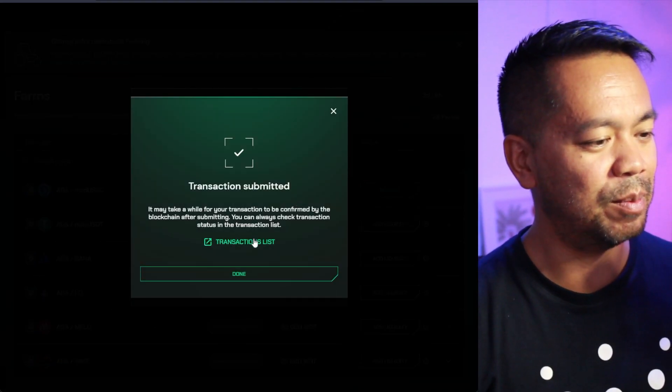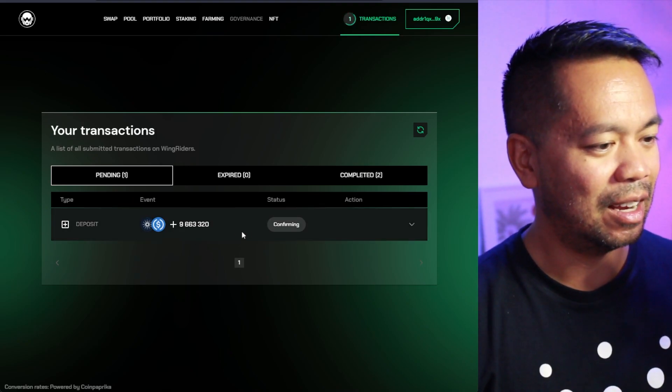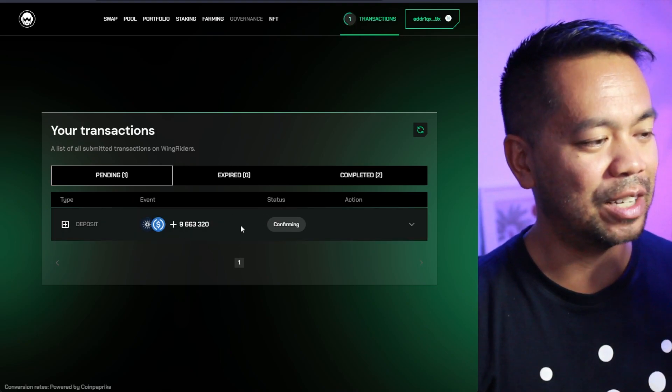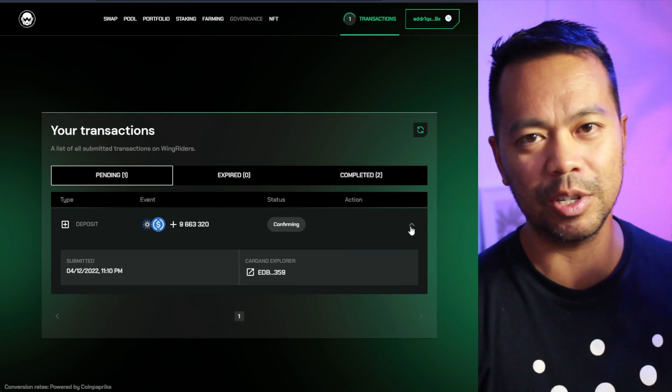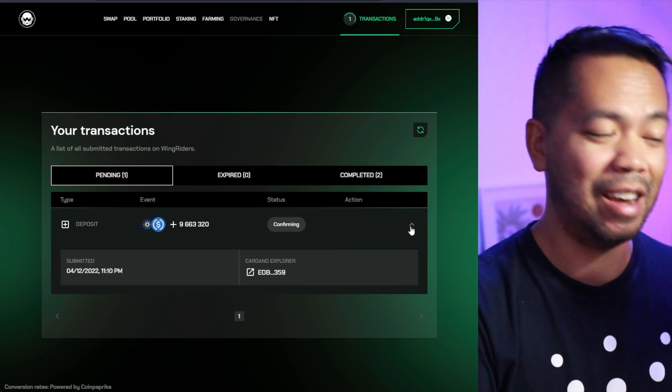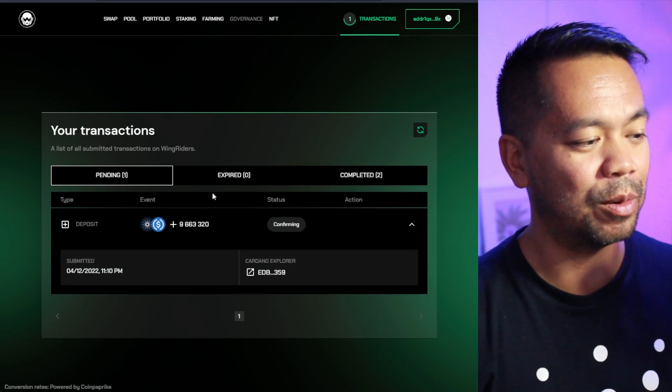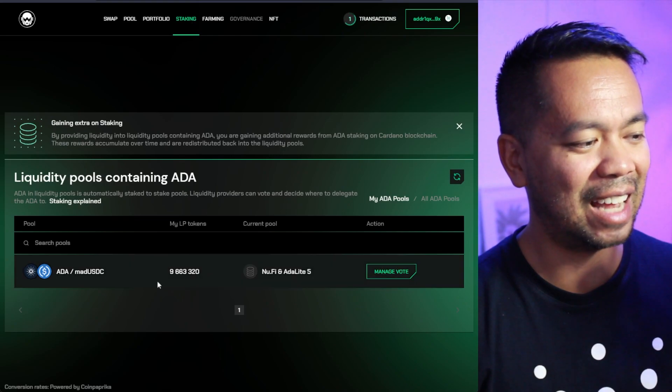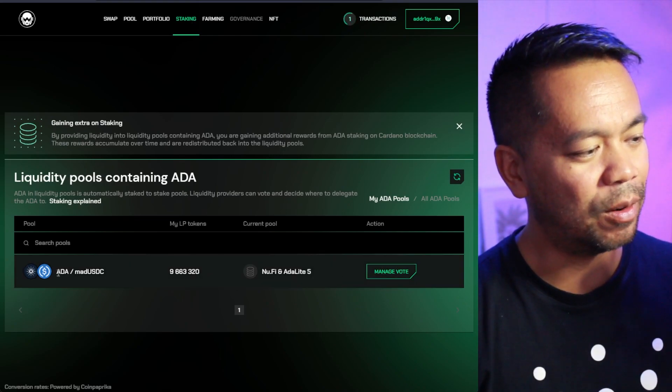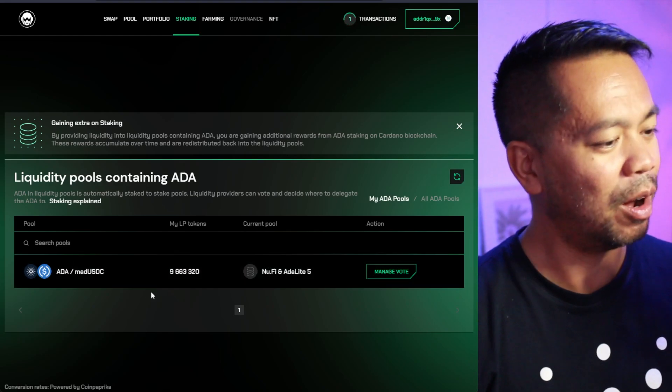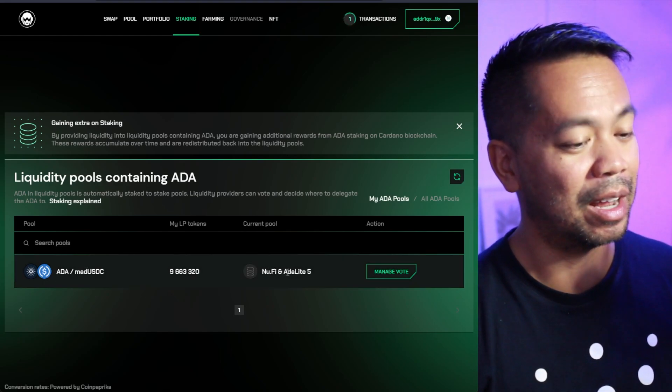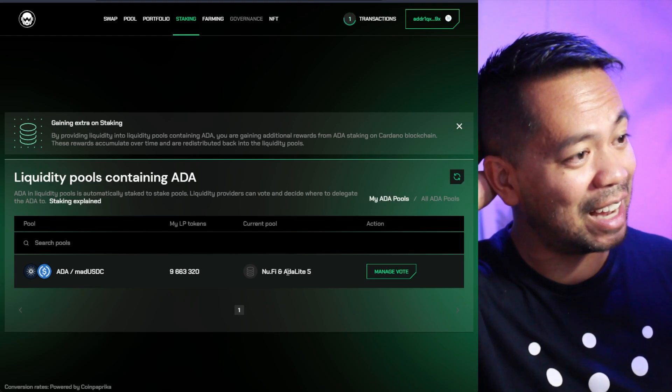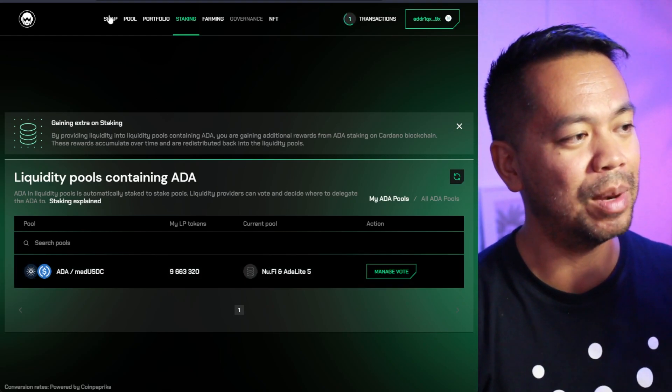And there we go. So transaction submitted. So let's go transaction list. And that is just confirming at the moment. So again, that will just need to confirm on the blockchain itself. And then once that's done, then we have another step that we can go through. And then I'm going to see if I can actually start staking this as well. Or is this automatically staked already? It automatically stakes it straight away. So that's essentially done.